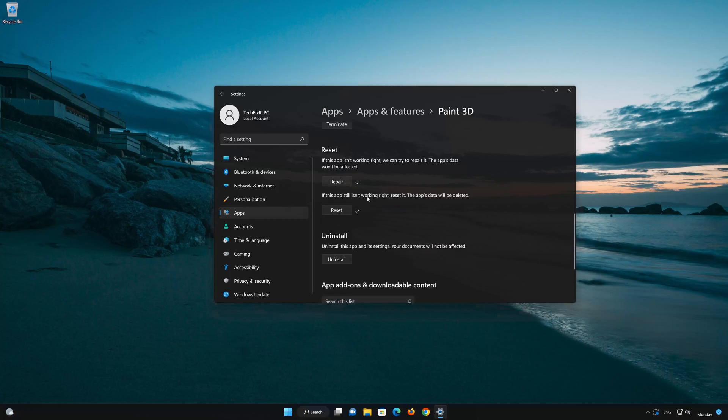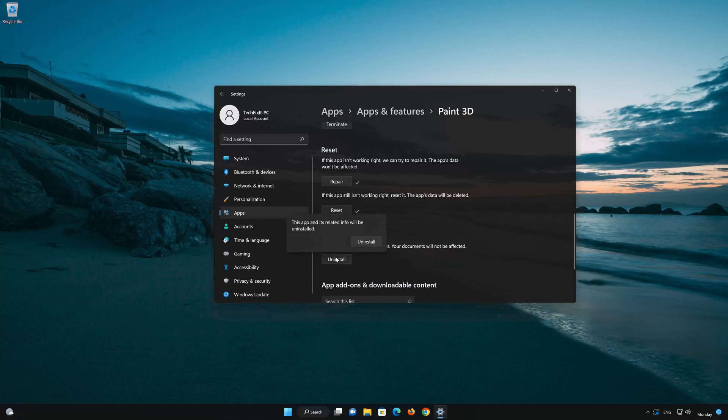If Paint 3D app is still not working, you could try to reinstall it. First press Uninstall. The Paint 3D app and its related data will be uninstalled. Press Uninstall again.